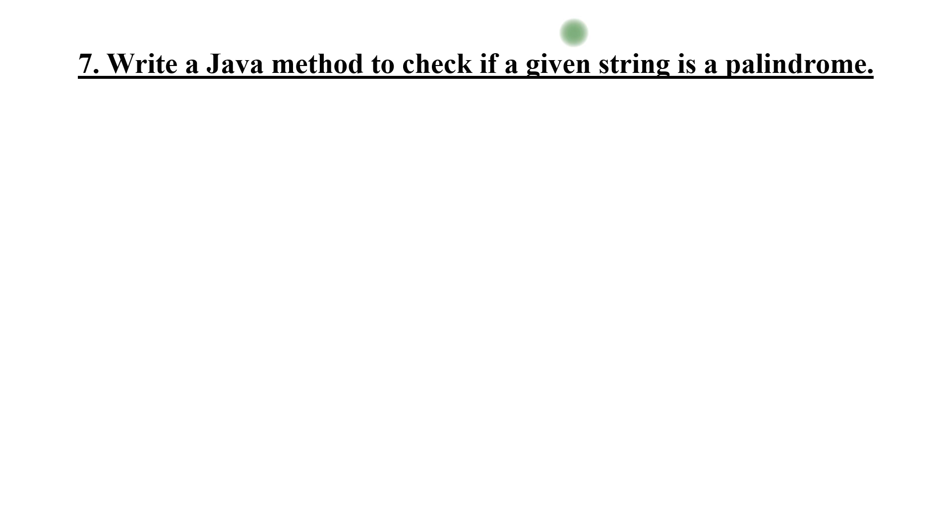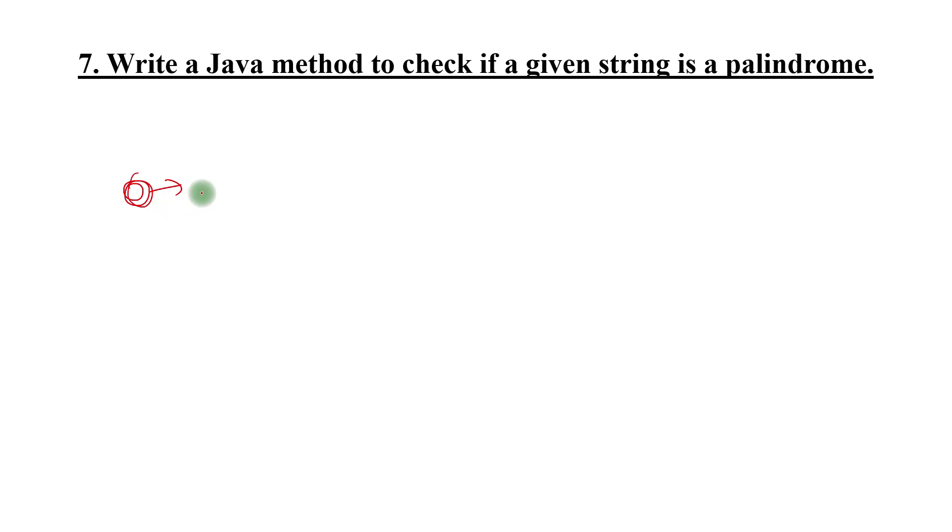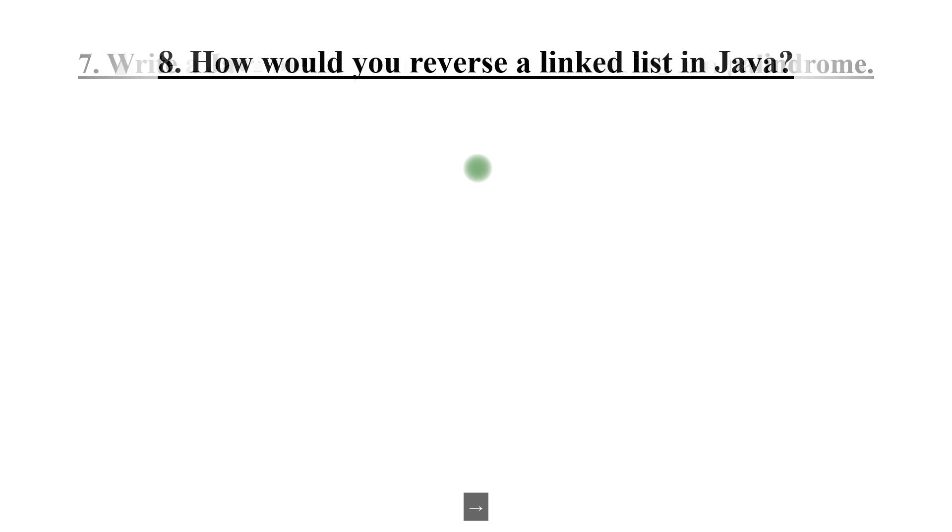Write a Java method to check if a given string is a palindrome. First explain to him logically what is palindrome and how you can check. Show him step by step kind of flow diagram, then move to the actual program. That is the proper step that you should go ahead with.